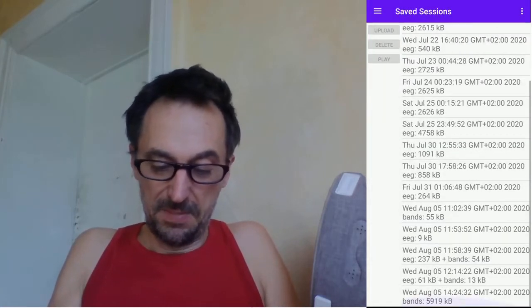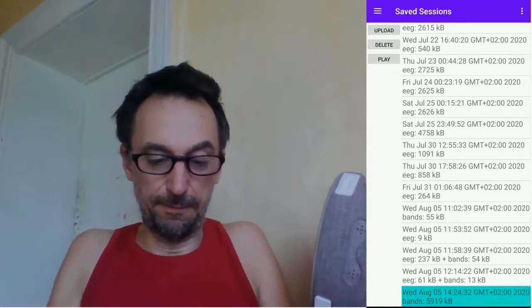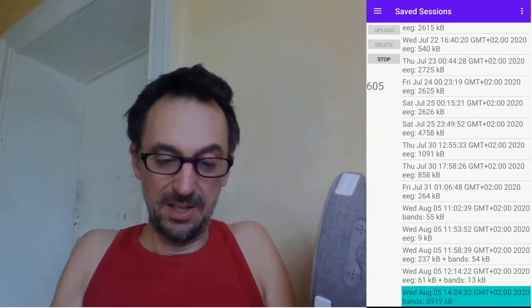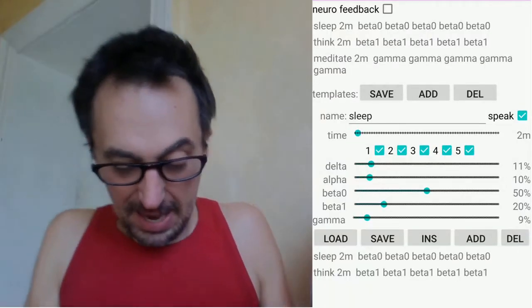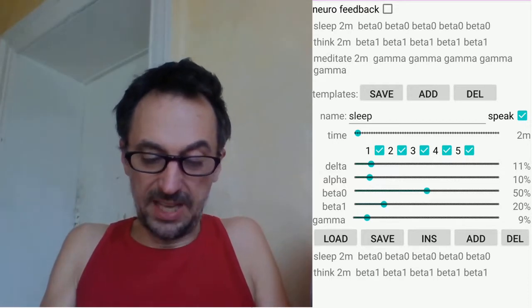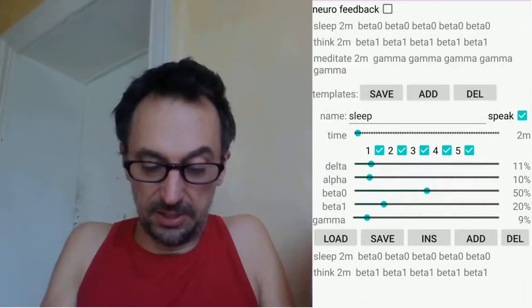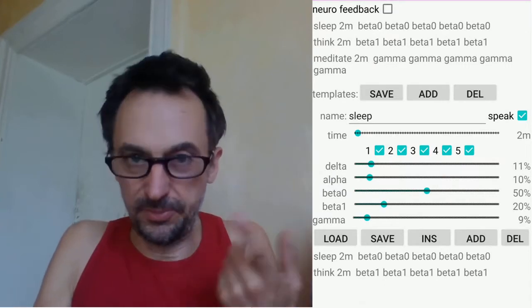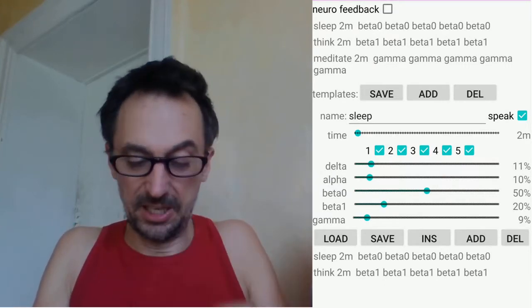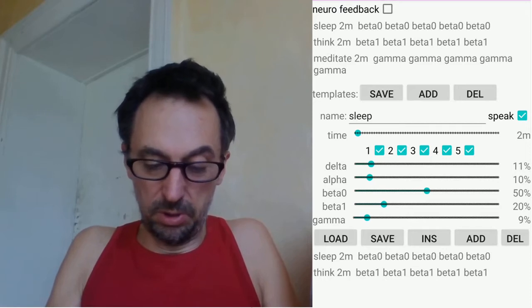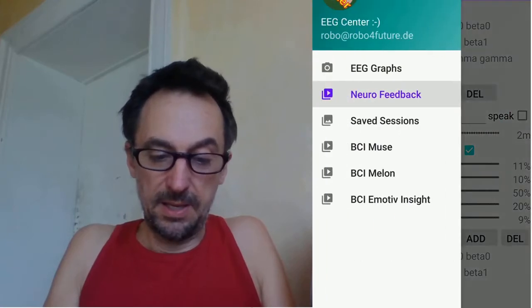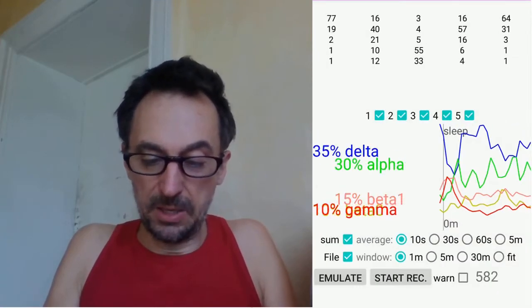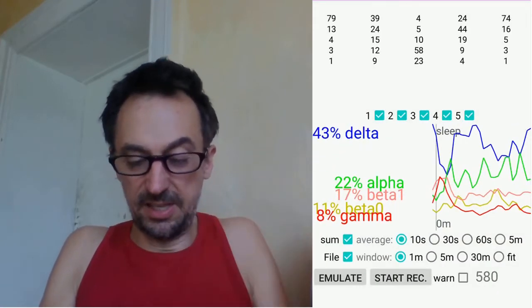Going to saved sessions - because some brain interfaces cannot be stopped. Now we are started. Then we go to neural feedback. Right now I have two sections here below: that's the sleep section and the think section - the way I recorded the session. I turn off the speak but activate the neural feedback, then go to graphs. These two-minute sections show up here, and you can later see at which point you changed your mind state and how it showed up.